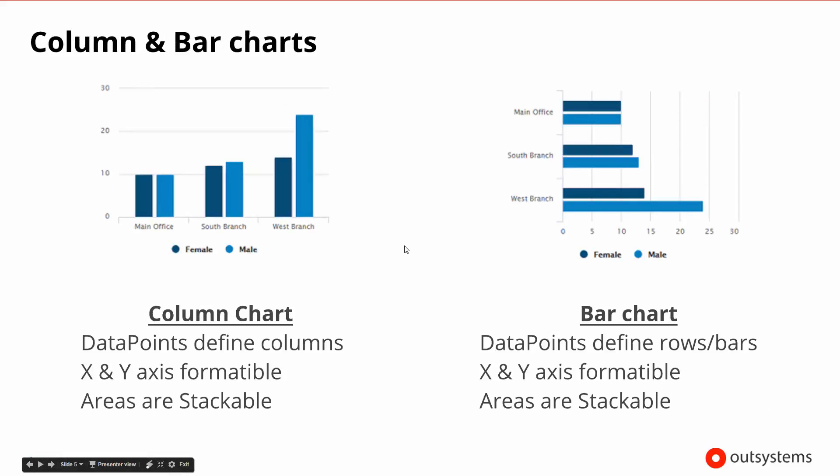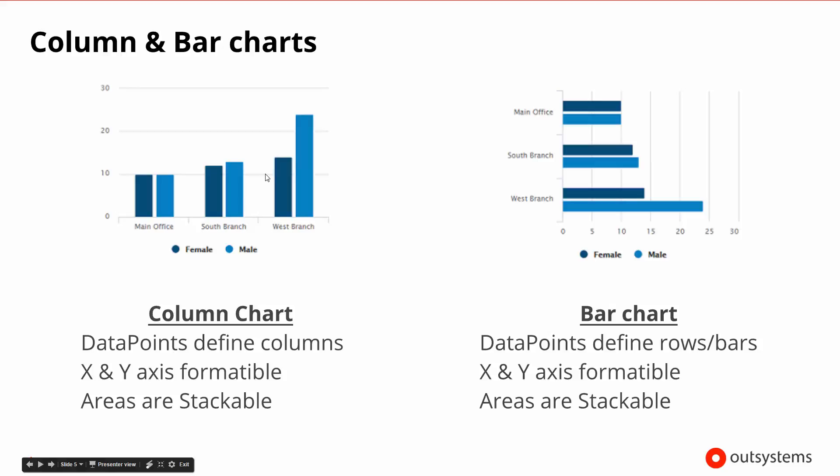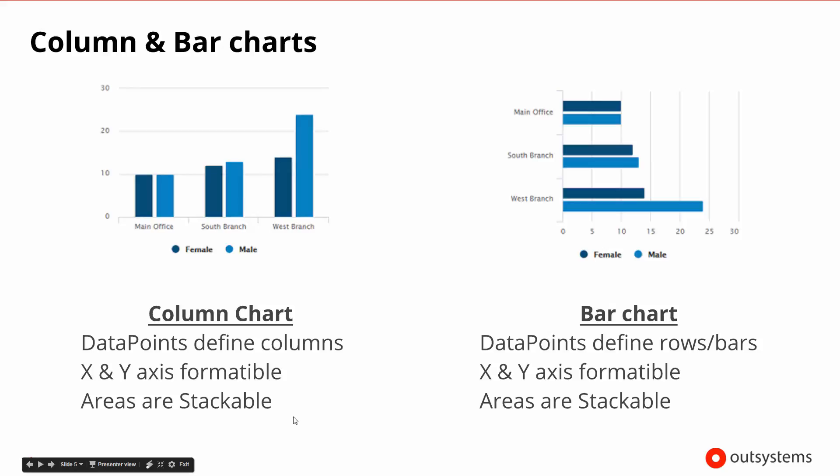After the line and area charts, there are column charts and bar charts. Here you can see the different types of column and bar charts that we might be interested in. Again, we'll need some sort of set of data points to define what the columns are going to be. We will be allowed to format the x and y axis, and these are stackable as well. Here we're showing them side by side, but we could have stacked them on top of each other and shown them as one big bar with just the two different colors representing male and female again.